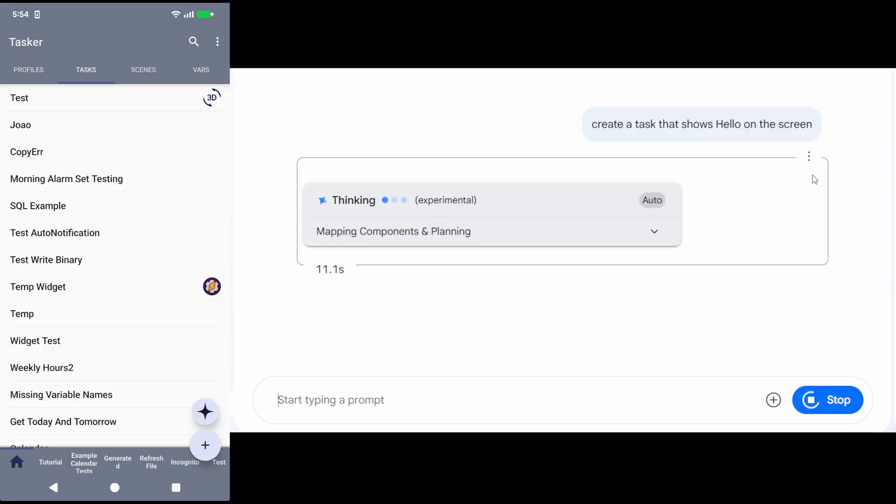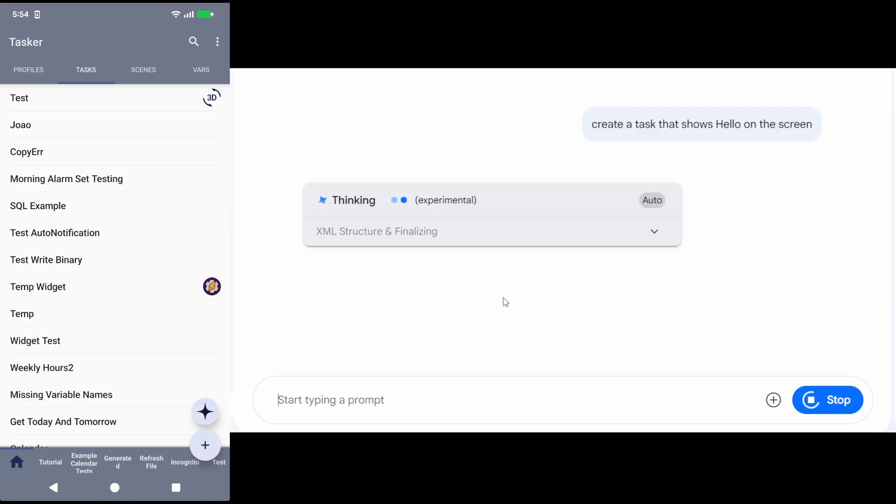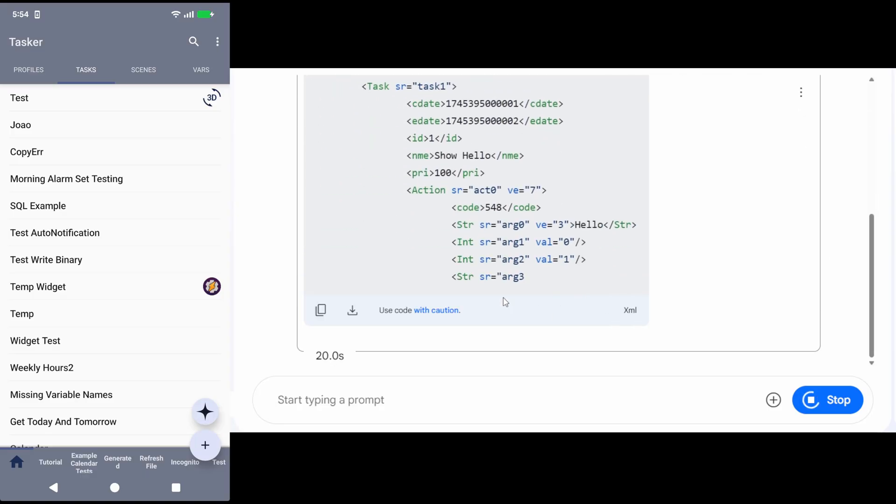The AI, after building the task, puts out an XML that I can directly import into Tasker.